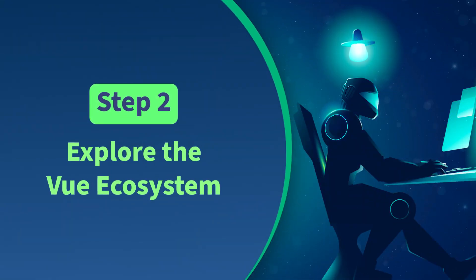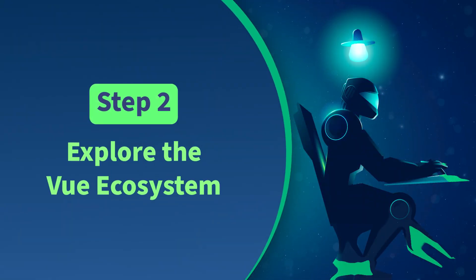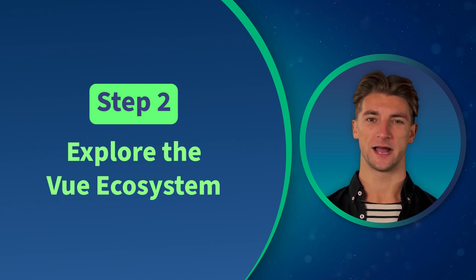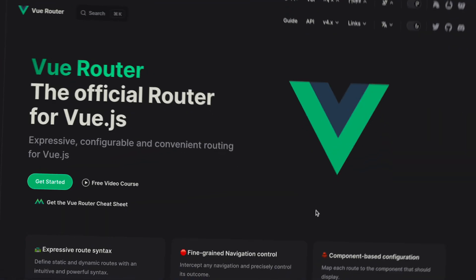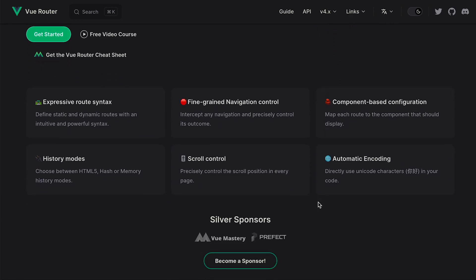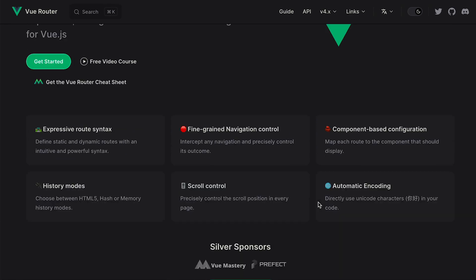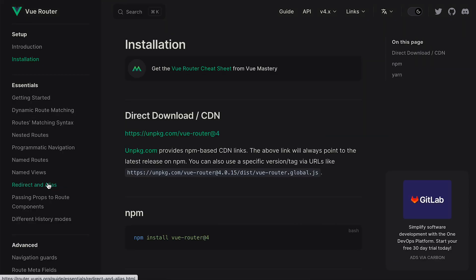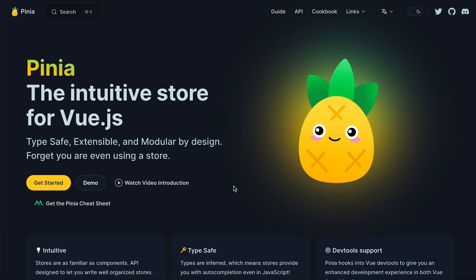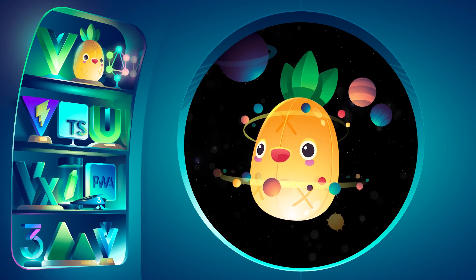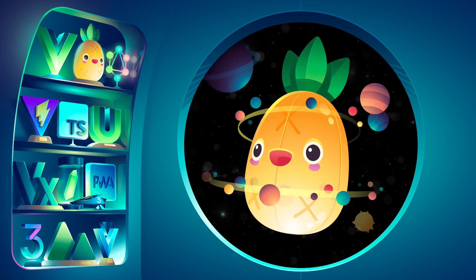Step 2: Explore the Vue ecosystem. To develop robust and efficient Vue applications, it is important to be comfortable with the Vue ecosystem. Vue Router is a popular tool for managing client-side routing in Vue applications. It provides a simple and intuitive API for defining routes and handling navigation. Pinia is another important tool for state management in Vue. It uses the Composition API to provide a simple and easy-to-use store system for managing application state.